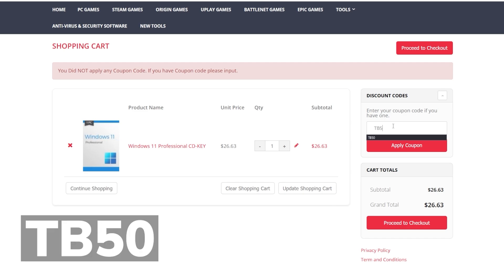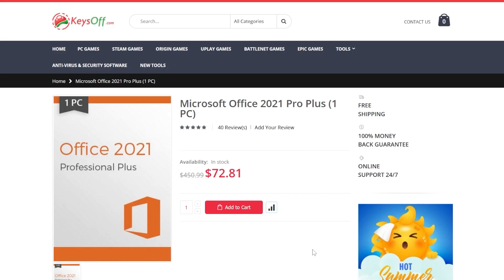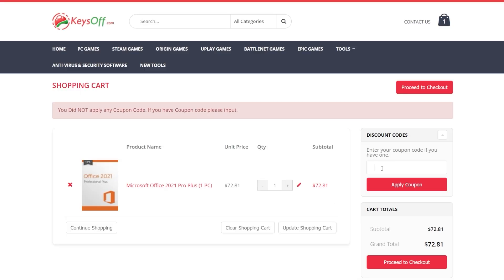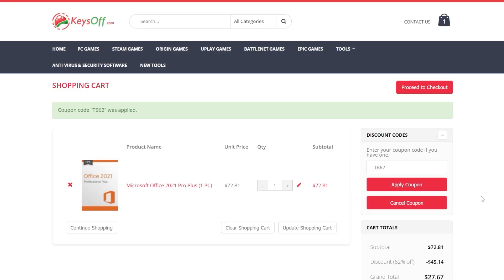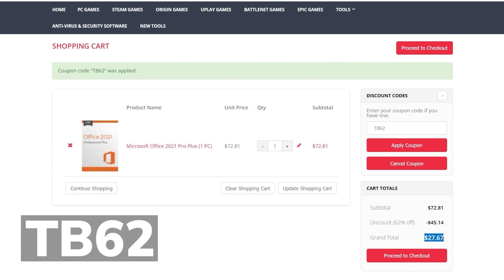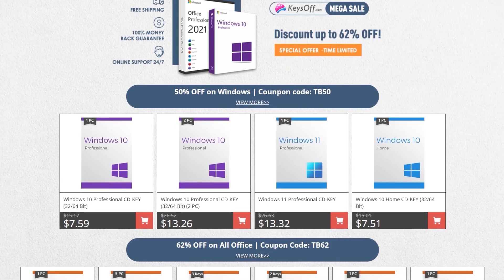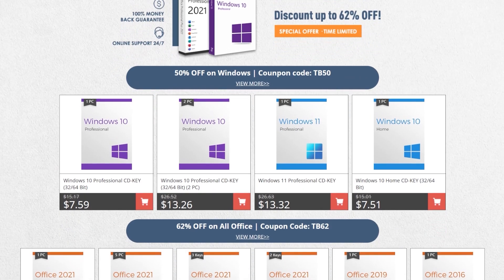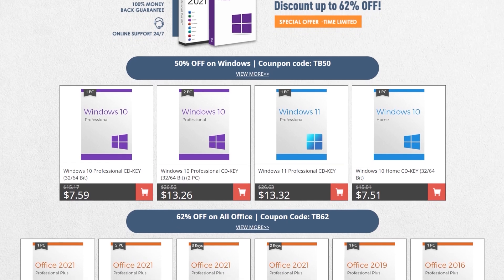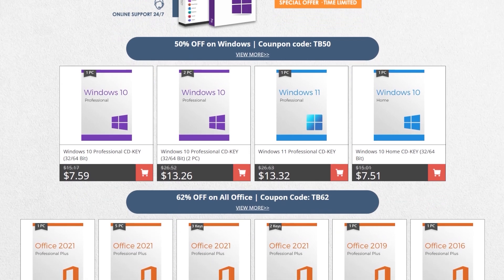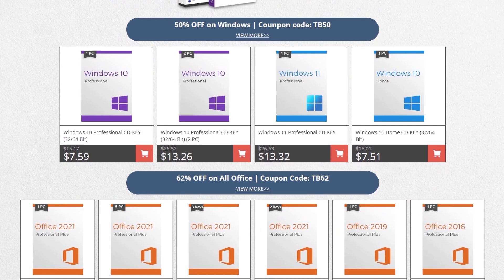By using the coupon code TB50, you can also get Windows 11 Pro for just $13. Office licenses have even a better discount with 62% off by using the coupon code TB62. Check out the great prices from Keysoff.com in the links from the description below and don't forget to apply the coupon codes. Thank you to Keysoff.com for the sponsorship.